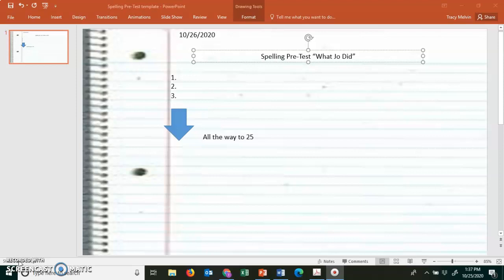Number 11. Hobbies. What hobbies do you enjoy in your spare time? Hobbies. Number 12. Daisies. Dad planted daisies in the yard. Daisies.